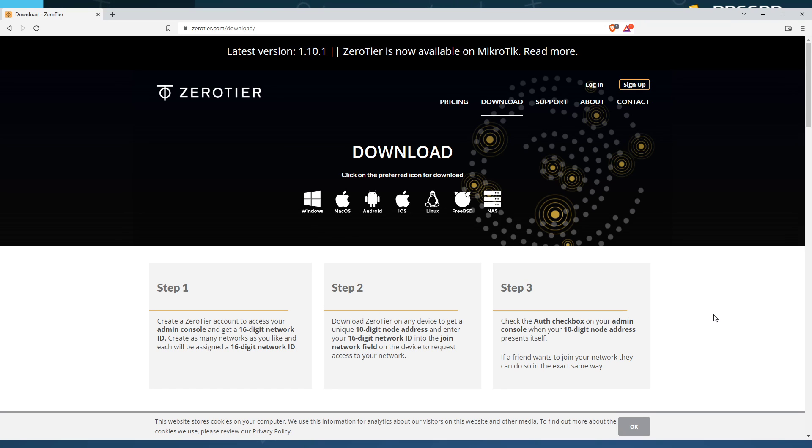Now that you've got that set up, Zero Tier has been downloaded. You have connected to the Madness Gaming Network. You have the ID put in. You're good to go.